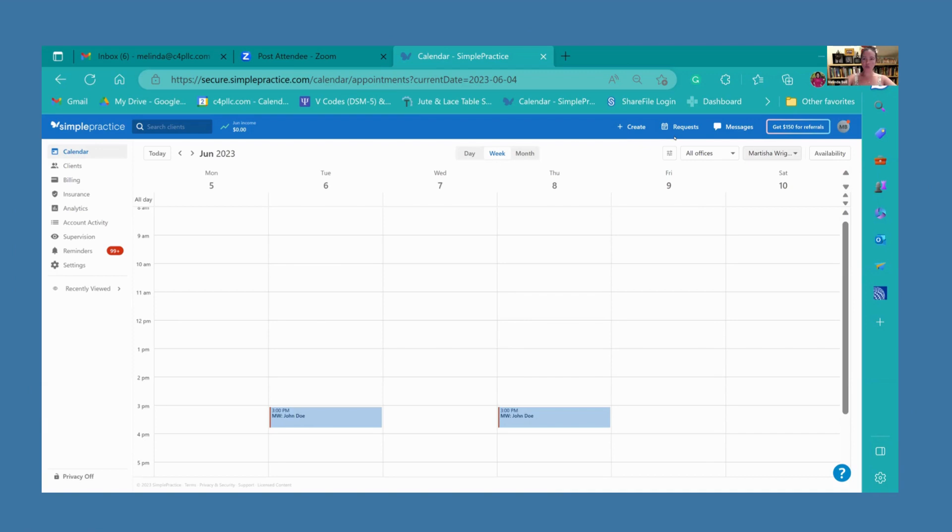Welcome to this video, which is going to teach you how to navigate SimplePractice. When you log into SimplePractice, this is exactly what it looks like. You have your calendar.